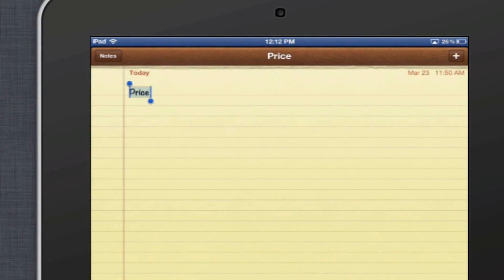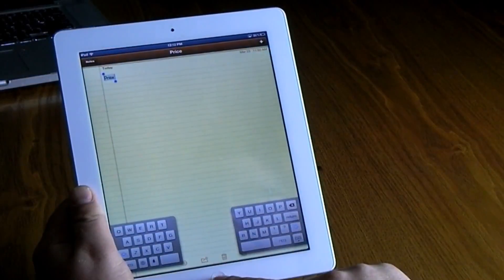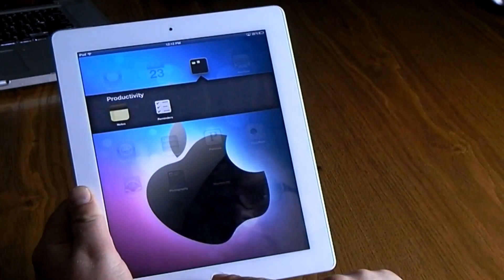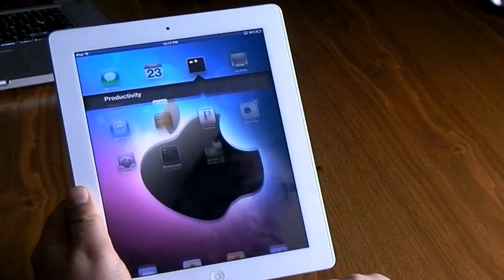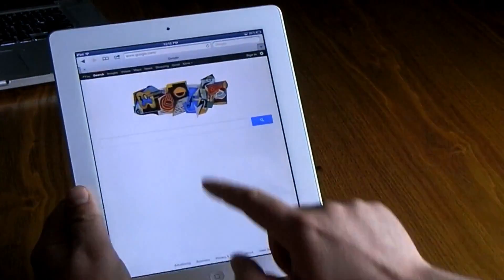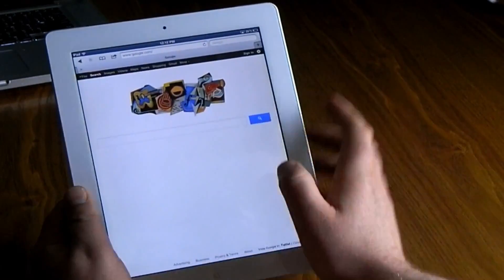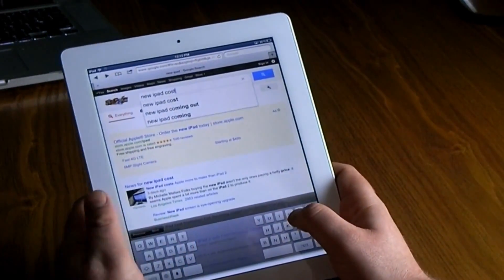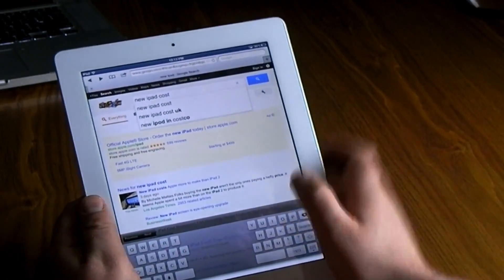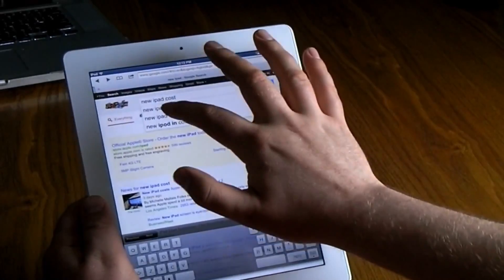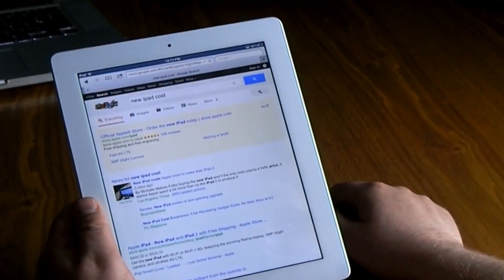You can select all, copy, paste — all sorts of options will pop up there. Another thing in Safari: Google offers, if you look in the upper right-hand corner, I'm just going to type in 'new iPad cost.'